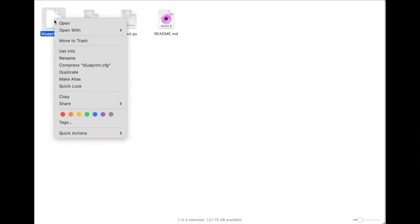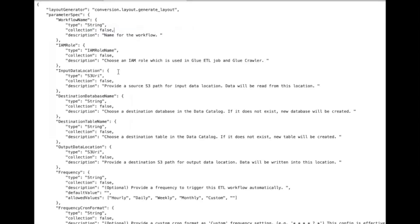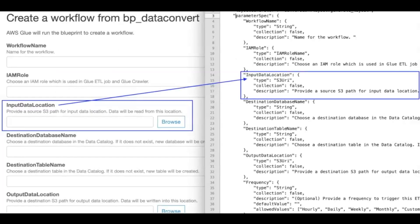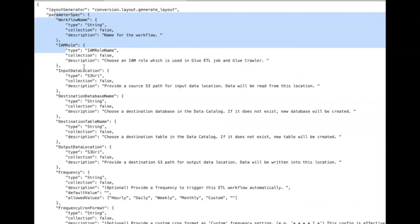The first file named blueprint.cfg is a mandatory file that defines the entry point into the blueprint. It contains the parameters that form the user input, their data types, and associated properties. It is this file that drives the workflow configuration form that we used earlier to create our workflows. The configuration file also contains a pointer to the layout descriptor.